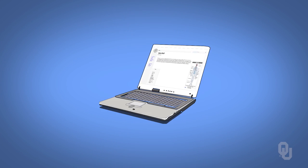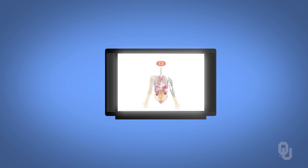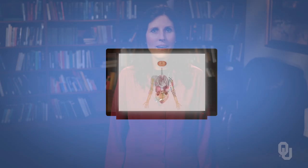Students will also apply their physiology knowledge to information they encounter on the internet, in magazines, and on television. I'm Dr. Heather Ketchum, Associate Professor of Biology at the University of Oklahoma. Welcome to our Human Physiology course.